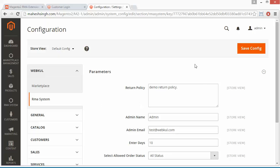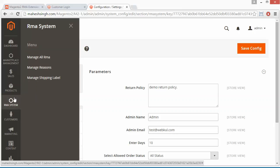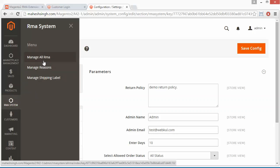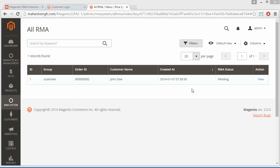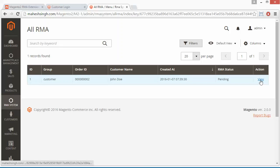That's all for the admin configuration part. Now we will move to the admin management part. Here you can see an RMA menu, and by clicking on it you will get some sub-menus. The first menu is Manage All RMA. If we click on it, all the RMAs will be displayed. We have only one RMA here. Clicking on View RMA shows the RMA products and their details.